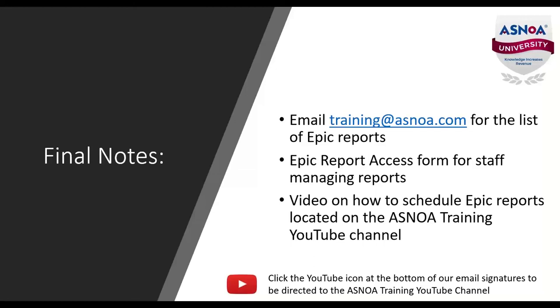Lastly, if you are interested in knowing how to schedule Epic reports, you can actually find a video tutorial on the ASNOAA Training YouTube channel. I hope you found this video helpful. Thank you and have a great day.